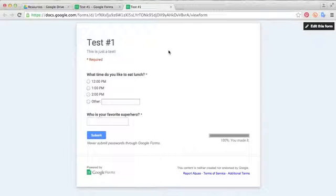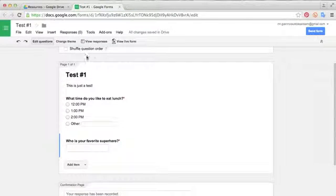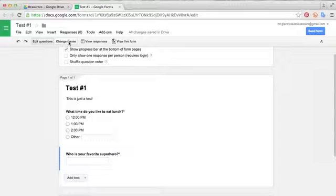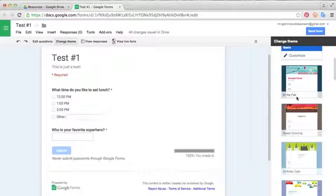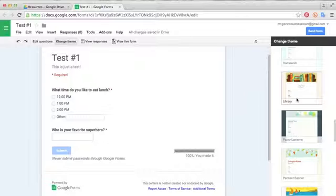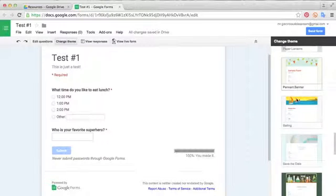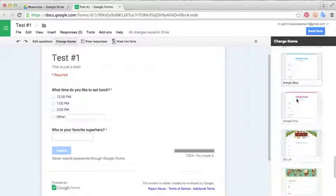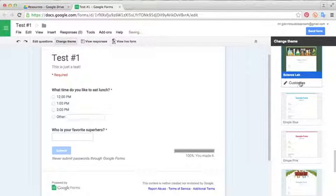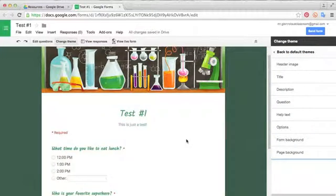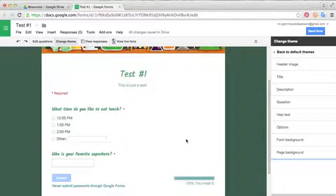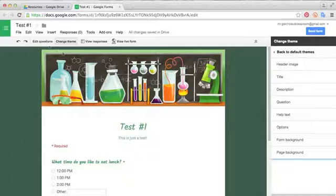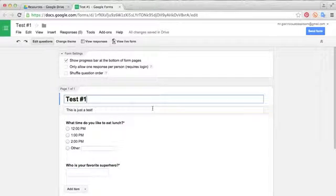If you like your form the way it is, you can go ahead and send it on. If you want to change the theme, however, you may do so by going back to your form and clicking this tab right here, change theme. And you can see on the side, there's a bunch of different layouts that you can use that just kind of spice it up a little bit, make it look a little nicer. So let's give this one a science lab feel. Once you have the theme that you like, you can go back to the section that says edit questions.